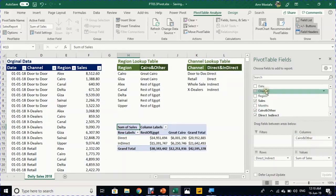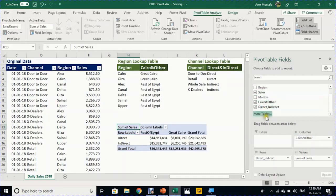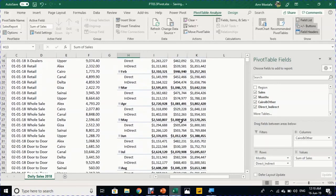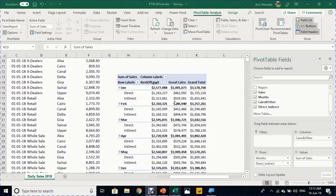Rearrange the final report: uncheck Channel, drag 'Cairo and Other' to Columns, drag Month to Rows above 'Direct_Indirect'. The report is complete — monthly data with direct/indirect channel breakdown across Cairo and Rest of Egypt columns. Stay tuned for PT04, which will discuss formulas inside pivot tables. Please subscribe to get notified.